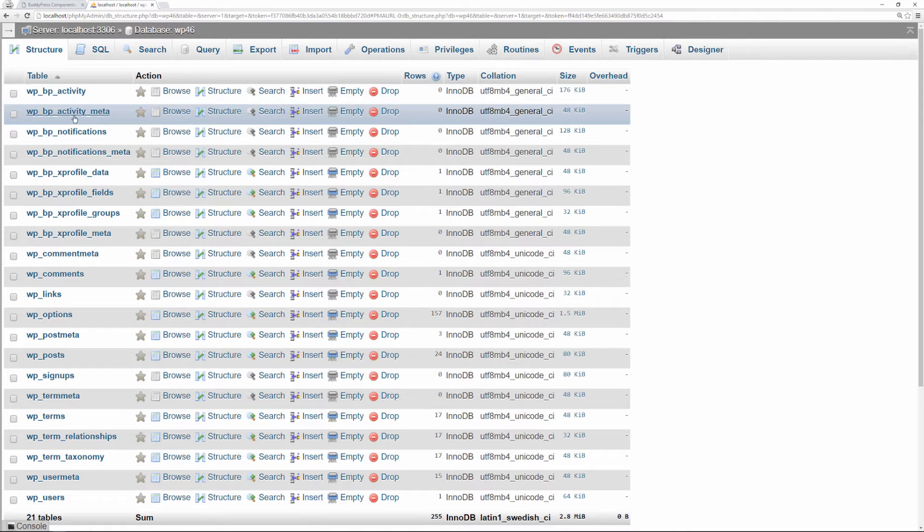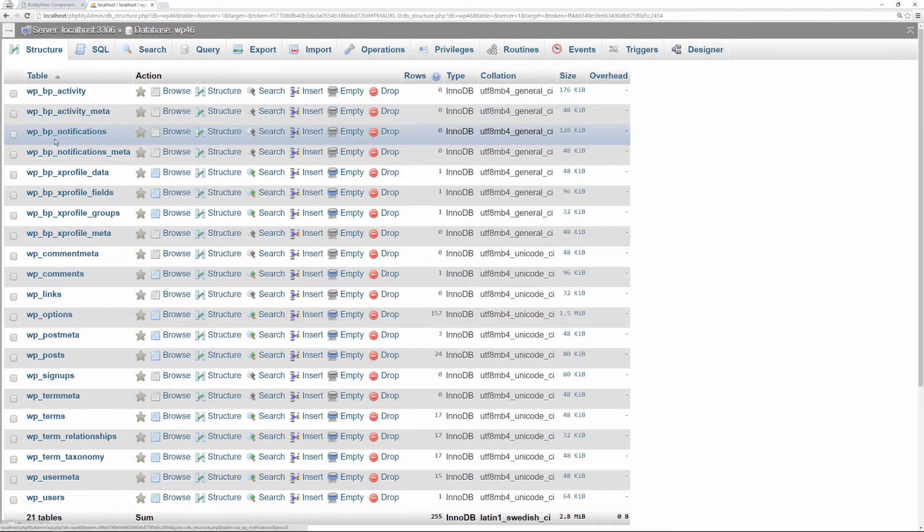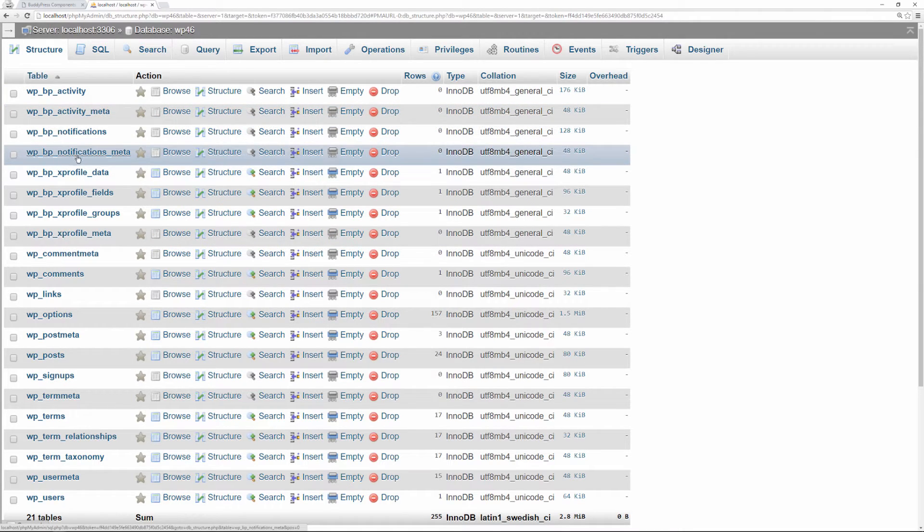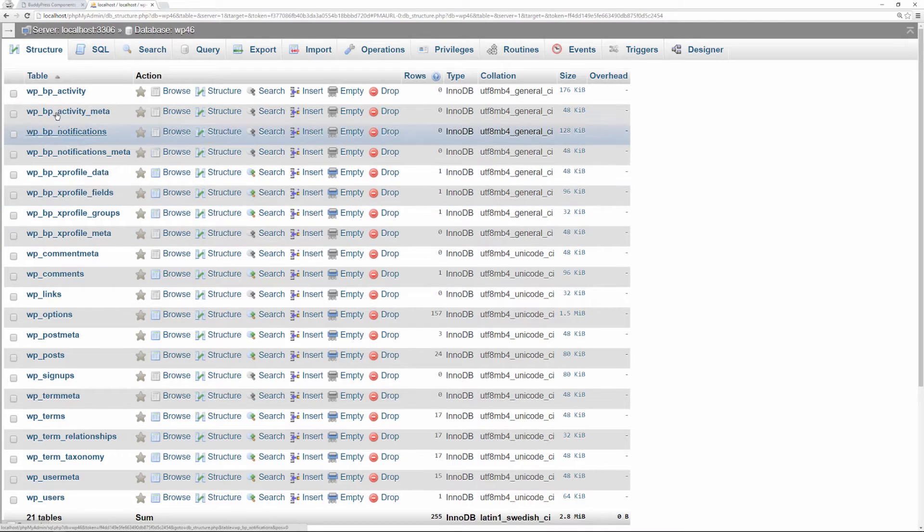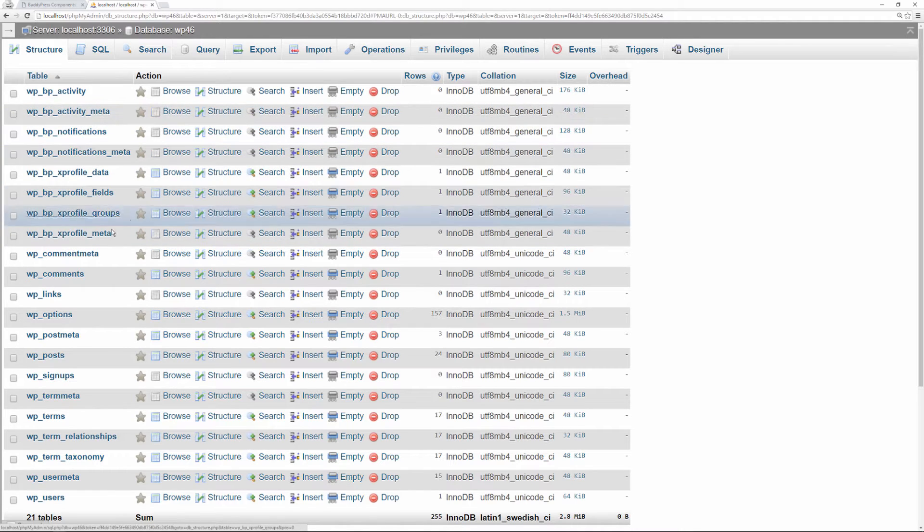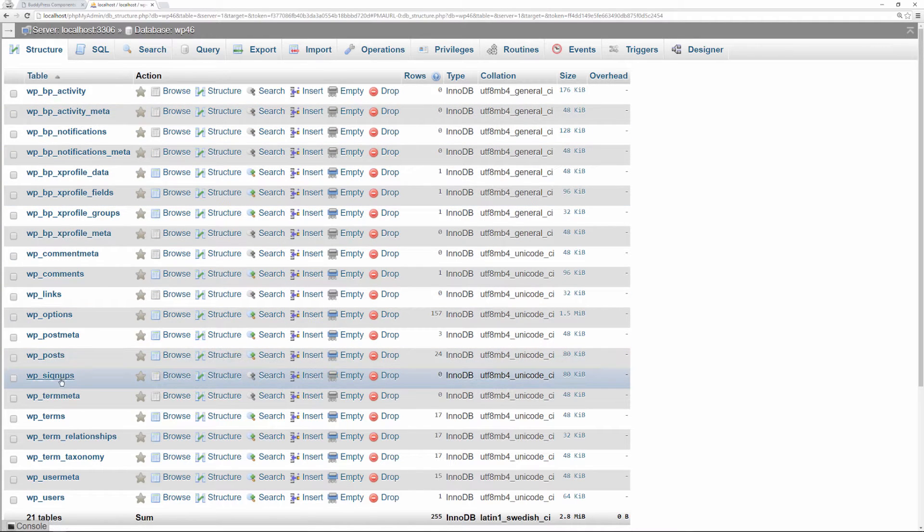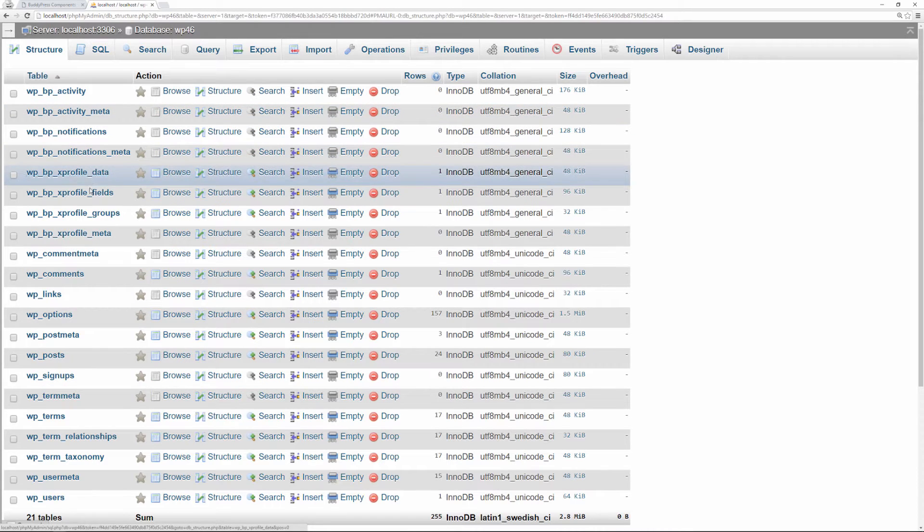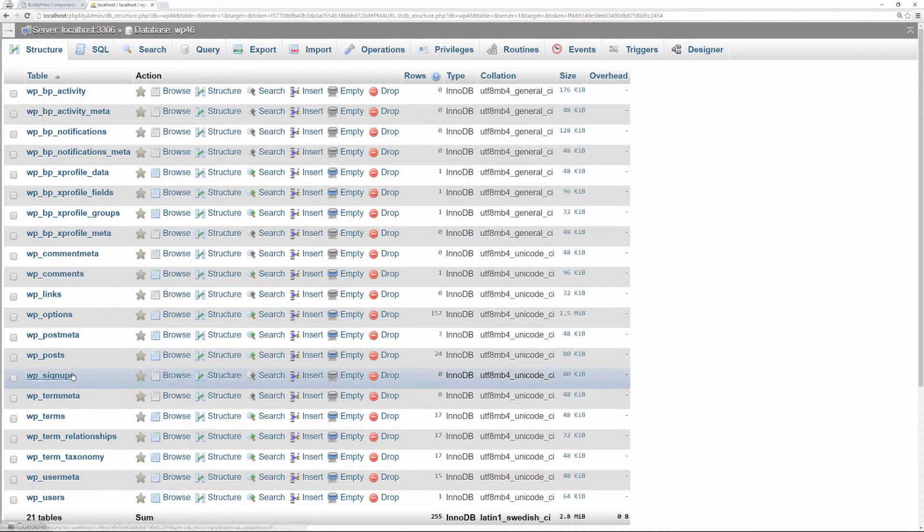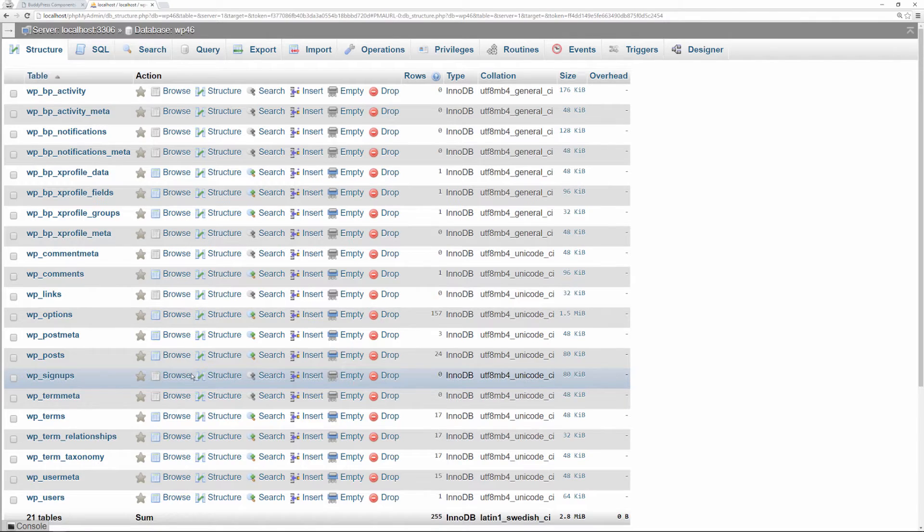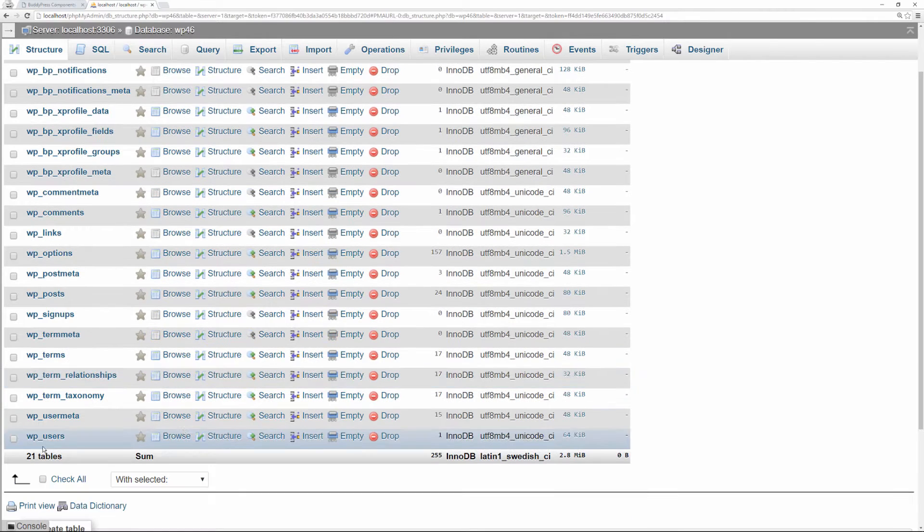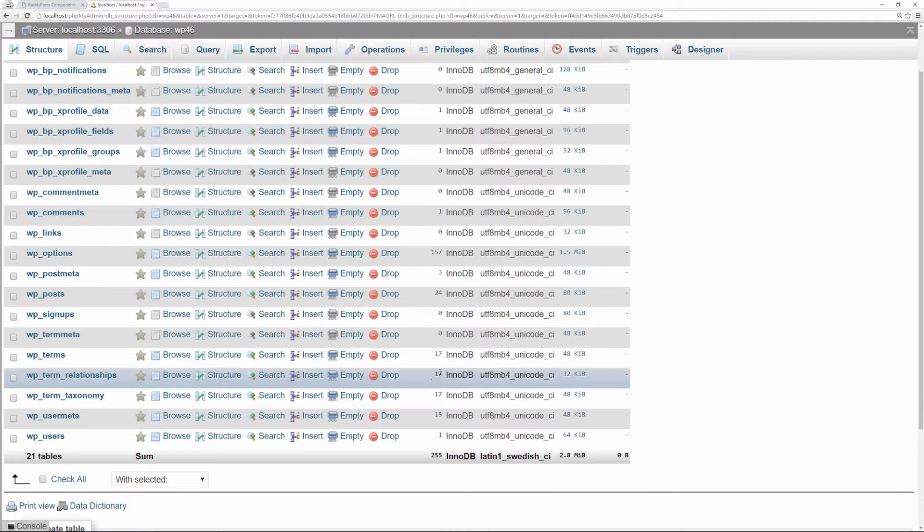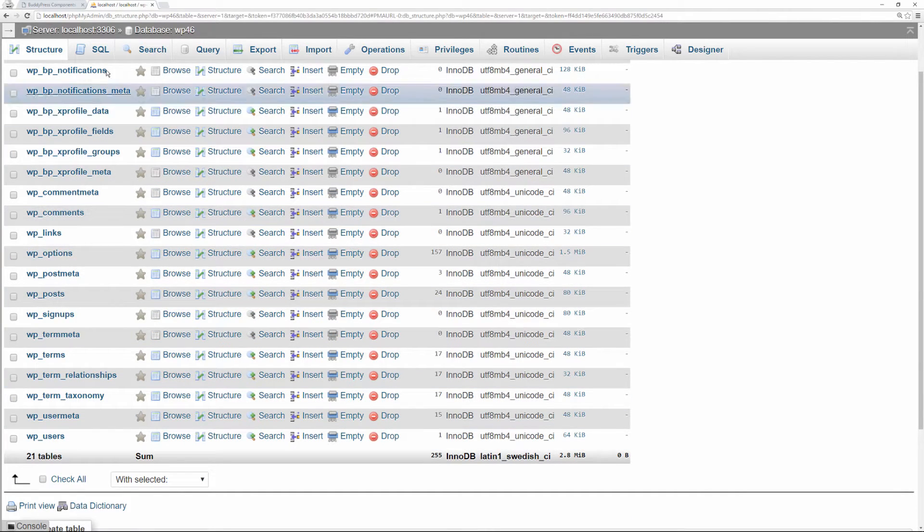These are the tables that it ended up putting in—BP activity, BP activity meta, notifications, notification meta. And then there's WP signups. So it put in one, two, three, four, five, six, seven, eight, and then nine tables in total. That's why we're at 21.